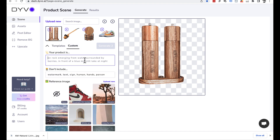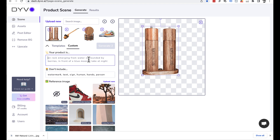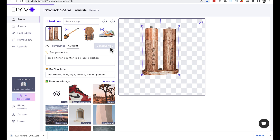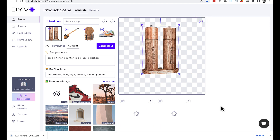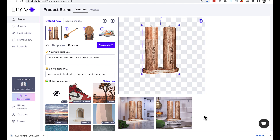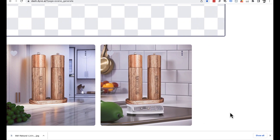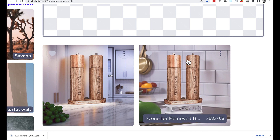Now we can use AI to create the background for us. So what I'm going to do is make the salt and pepper pots a bit smaller, and then I'm going to tell the software what background I'd like it to generate: 'On a kitchen counter in a classic kitchen,' and I'm going to click generate. It's going to generate two versions of this background. It takes a little while because it's actually building these pictures from scratch. And here we are — the AI has generated us backgrounds for our salt and pepper pots in a classic looking kitchen.